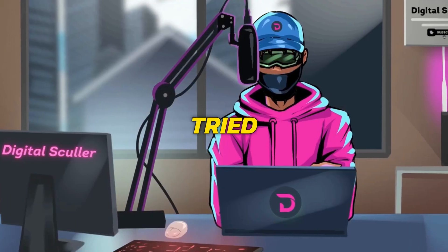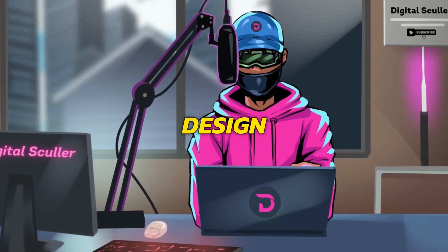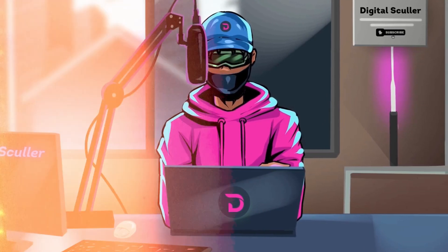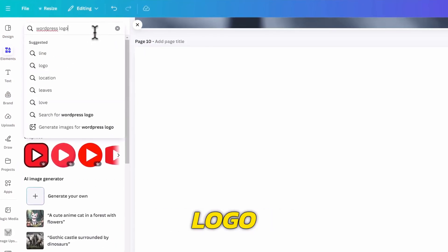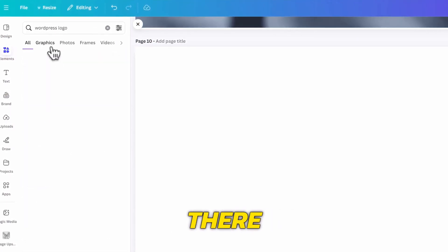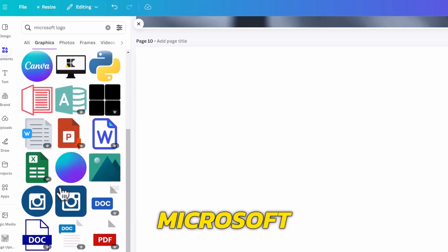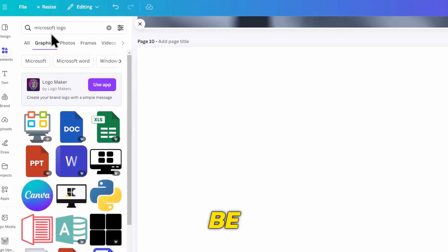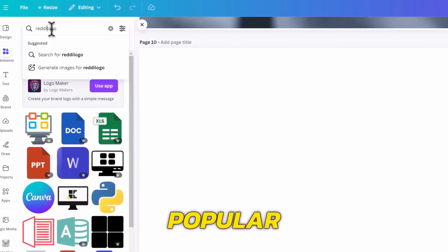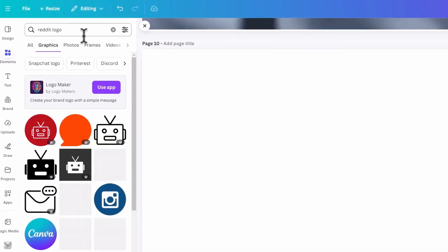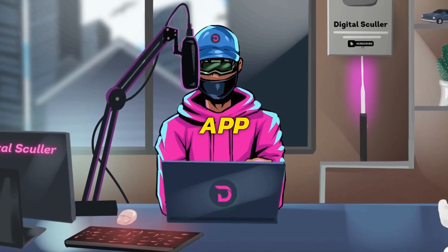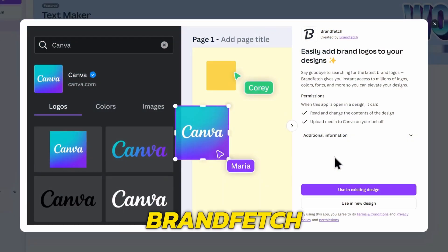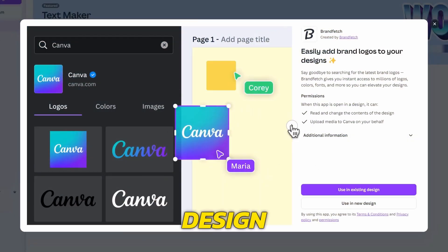Have you ever tried to add a brand logo to your design on Canva only to find that it's not available? For instance, I will search for the WordPress logo, and you can see that it's not there. What of the Microsoft logo? It is nowhere to be found. What about a popular social media site like Reddit? Their logo is not available. That's what this Canva app comes to solve. It's called Brandfetch, and it will look for any website logo for you to use in your design.